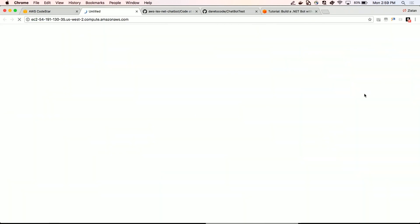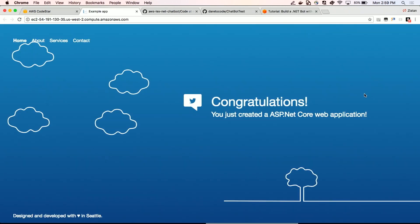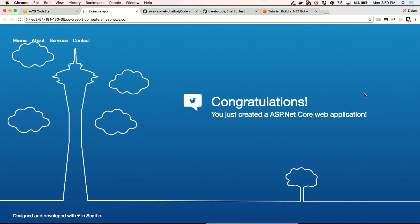And when it actually deploys, it actually adds an application endpoint here. And we can click through the application endpoint, and you'll see, congratulations, you just created an ASP.NET core web application. This is how you use CodeStar to create the entire CDCI pipeline, a dashboard, and deploy your application from beginning to an end. Thank you very much. I hope you enjoyed what I had to show you.